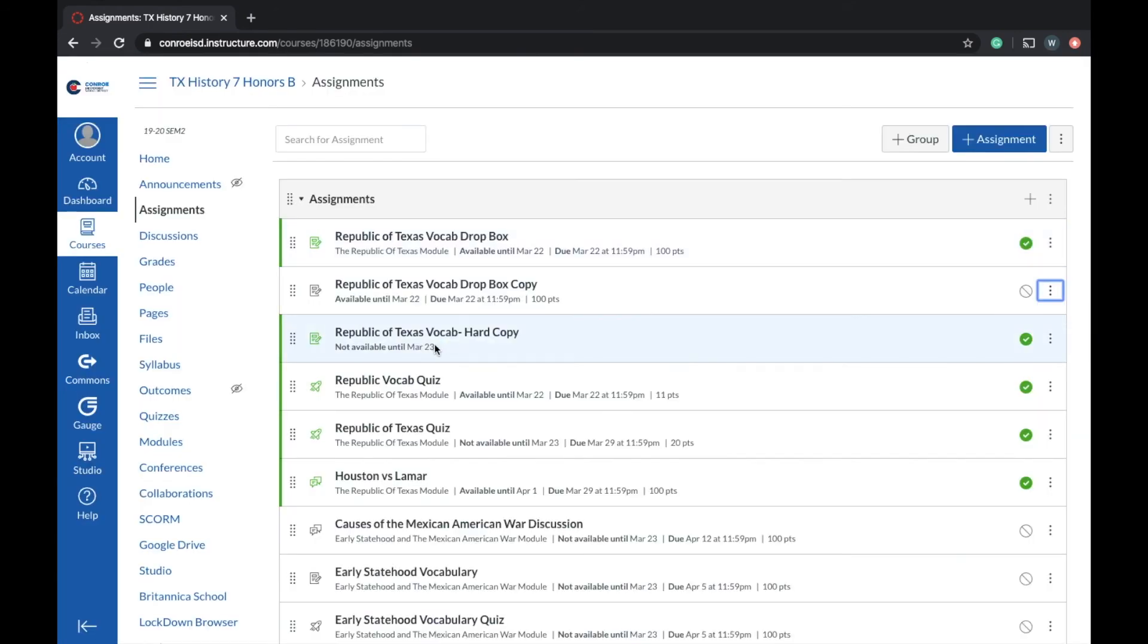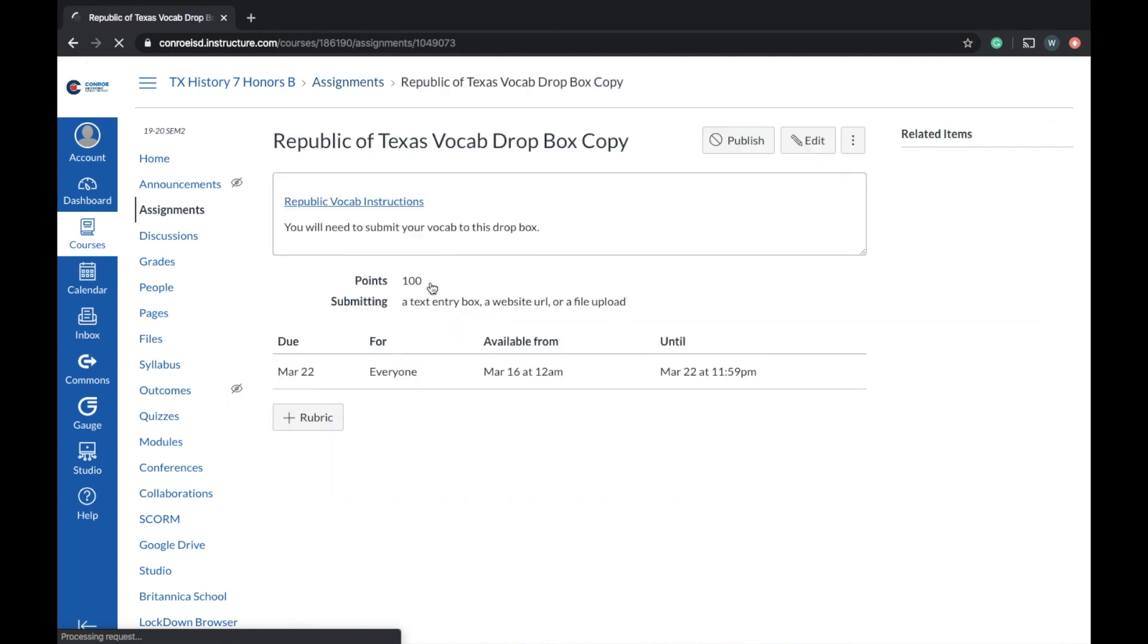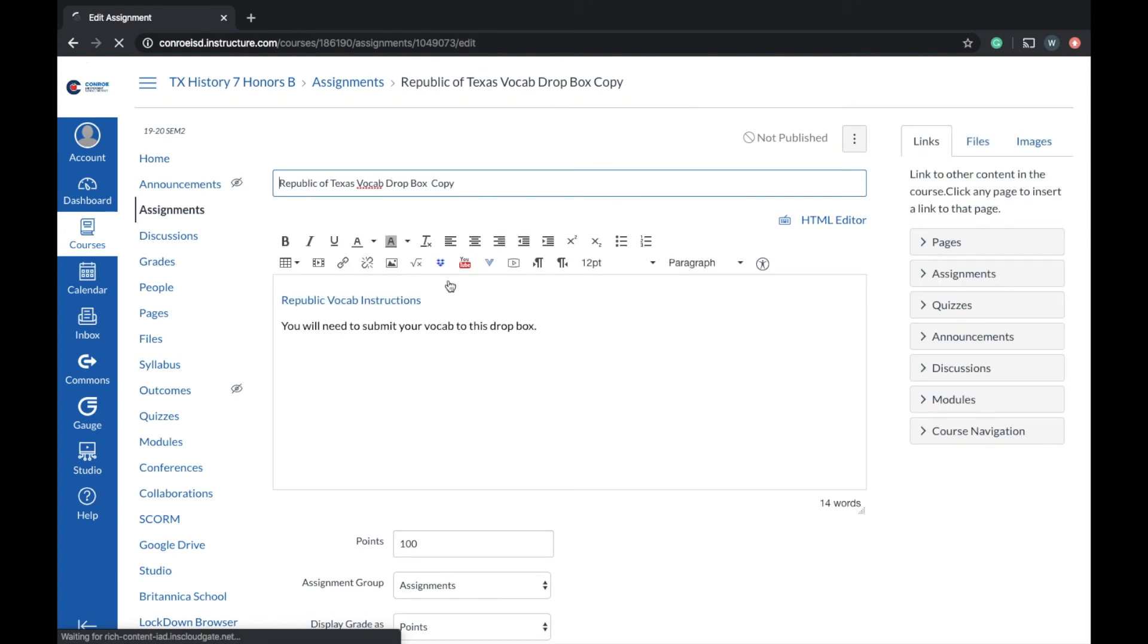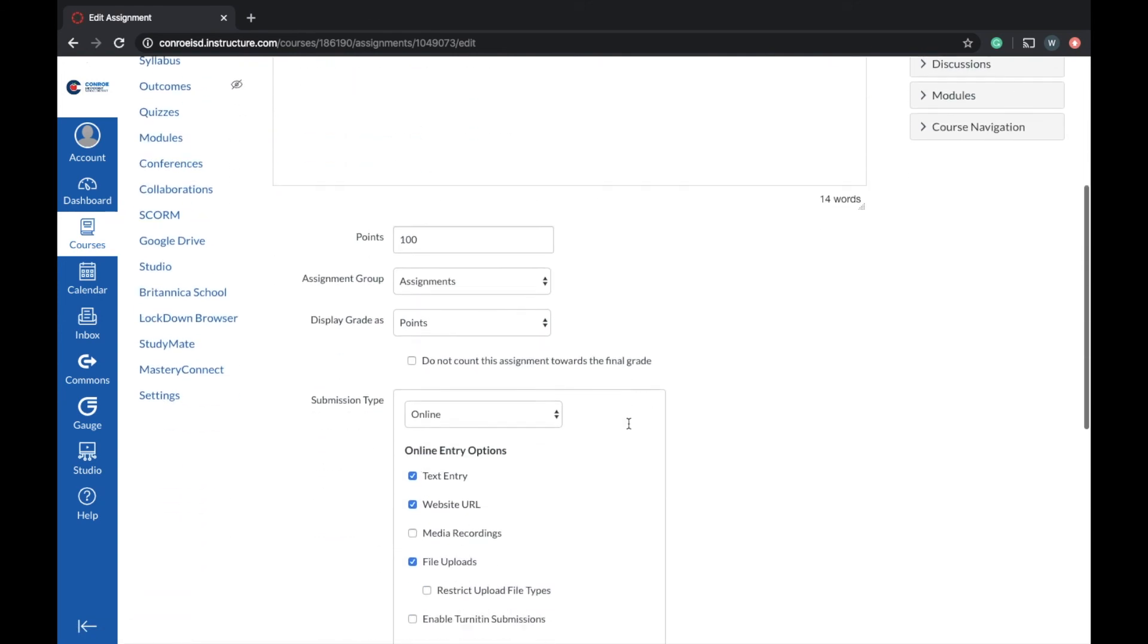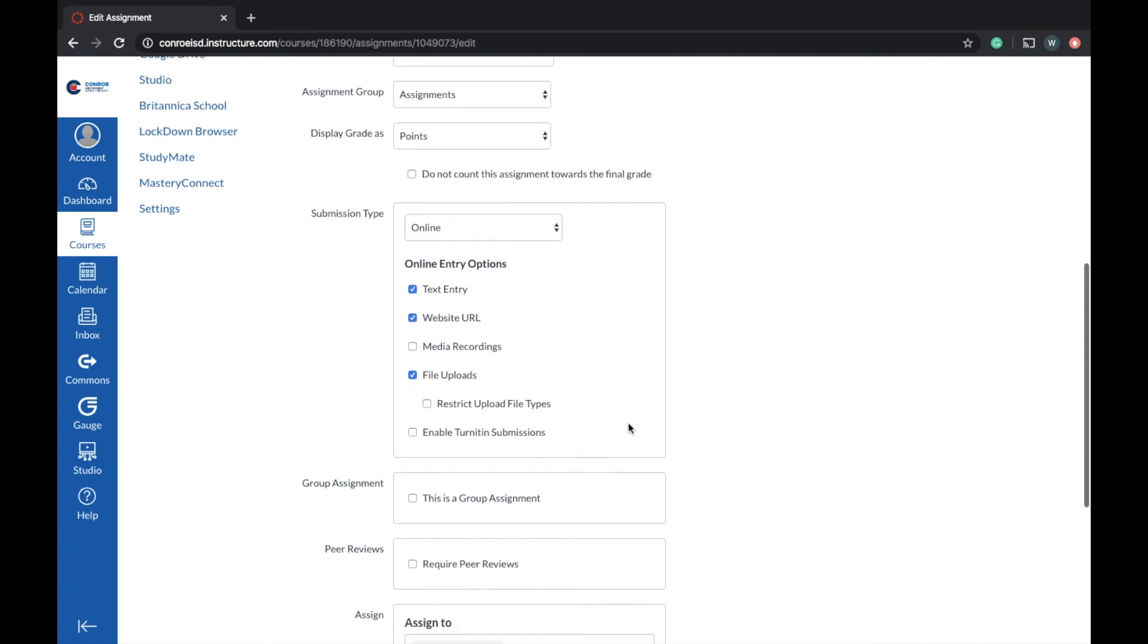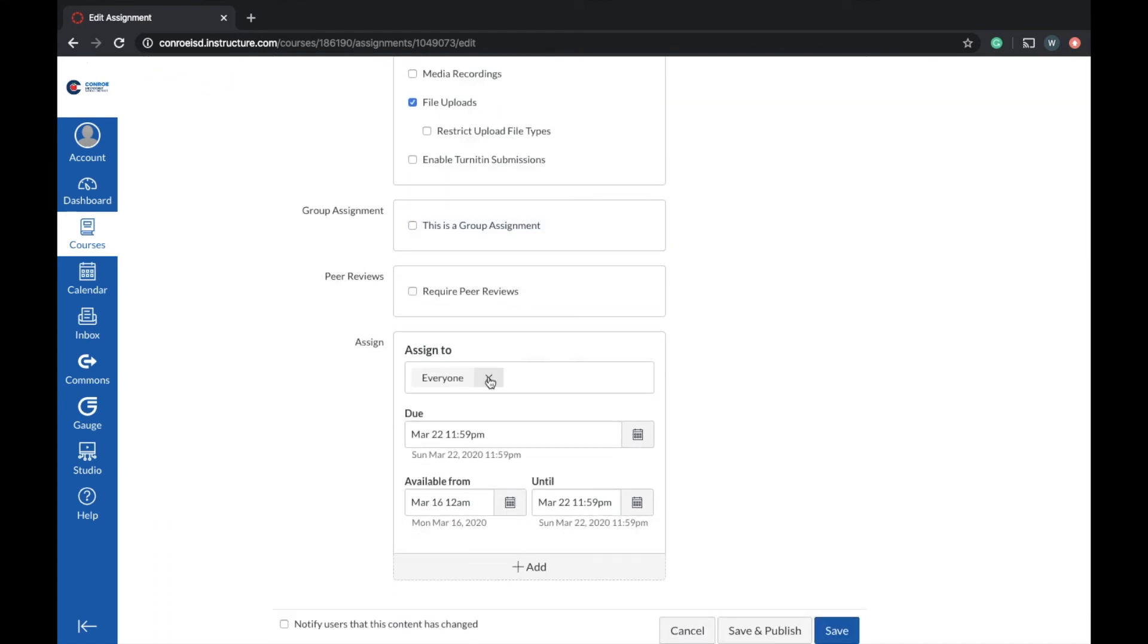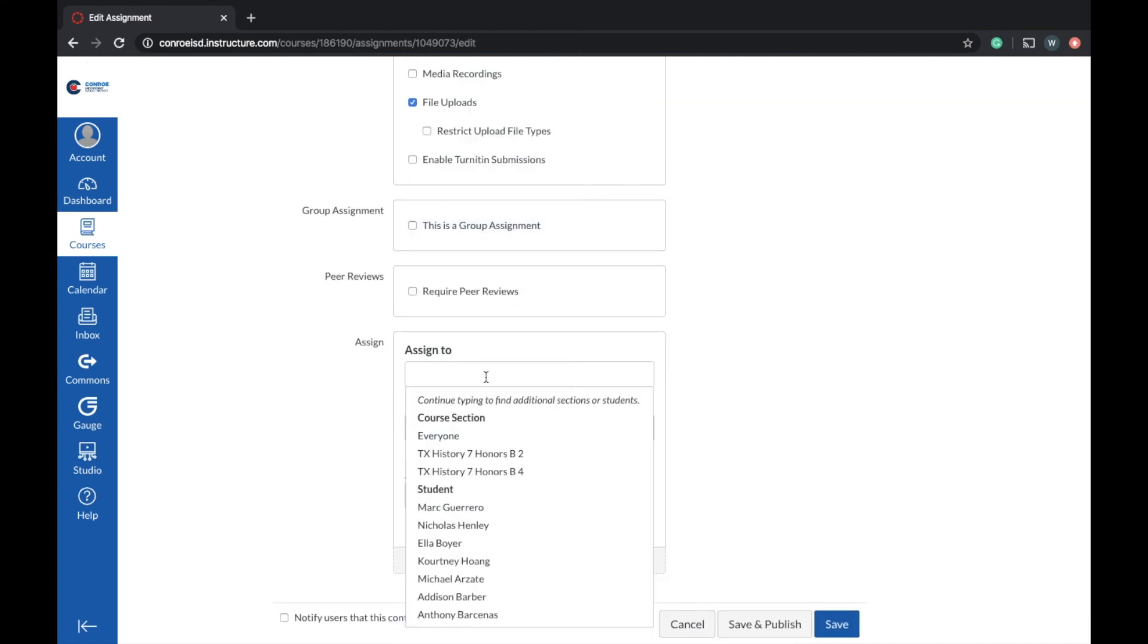I hit the wrong one. Click this assignment right here, then go to edit. Now this is going to be the same assignment. You can accommodate it in any way that you need to, but the key is going to come down here to who do you want to assign it to.